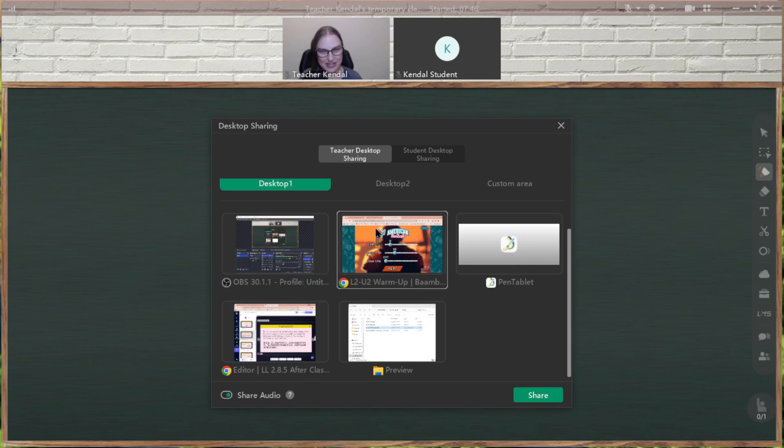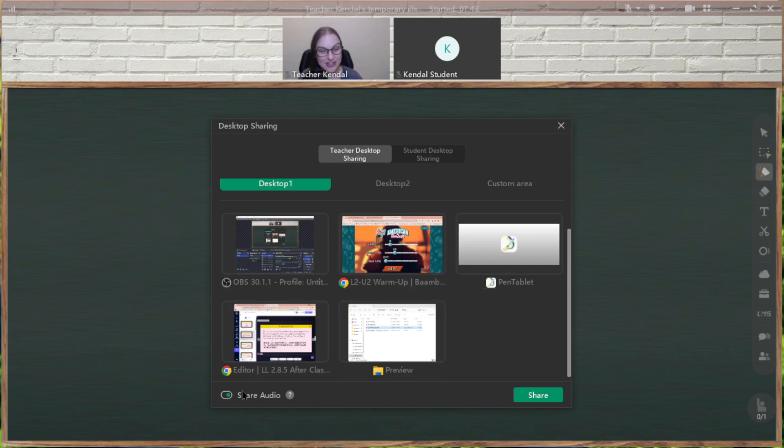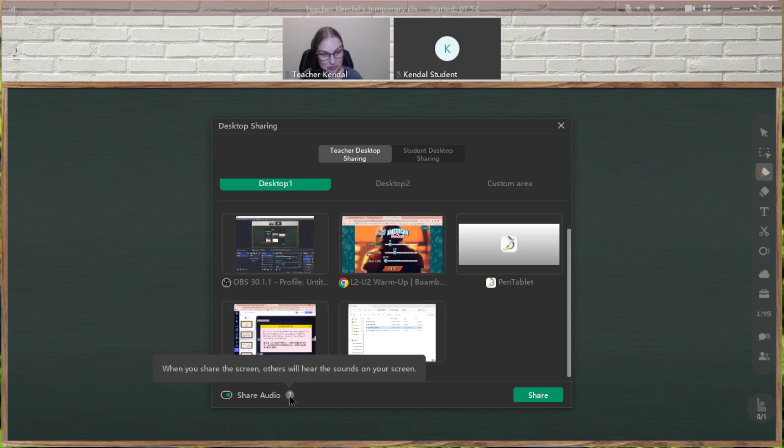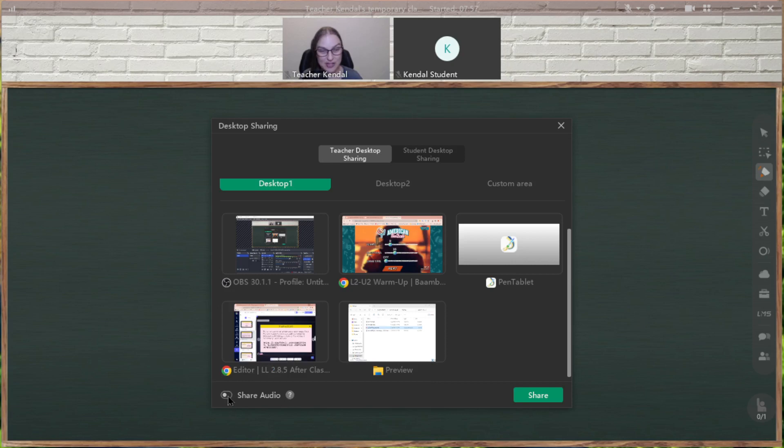So when I click on this, actually, I'm not going to click on this yet. Look at the bottom is where it says share audio. When you share the screen, others will hear the sounds on your screen. So make sure that is turned on.